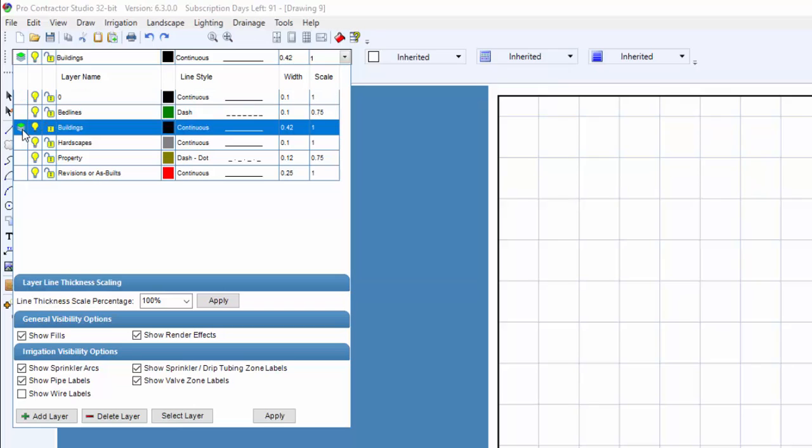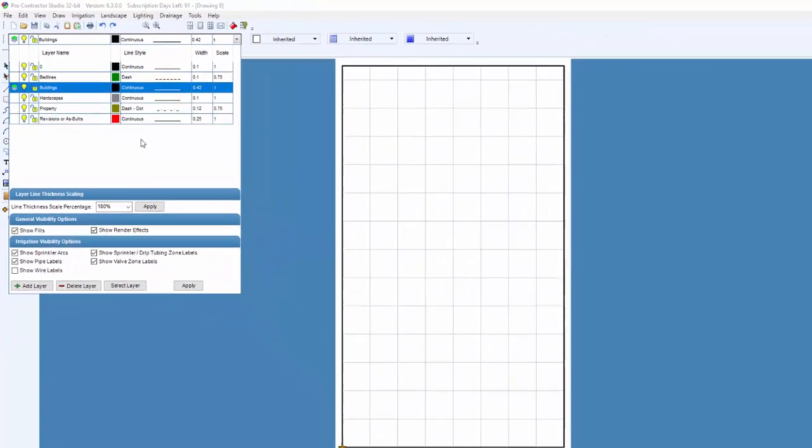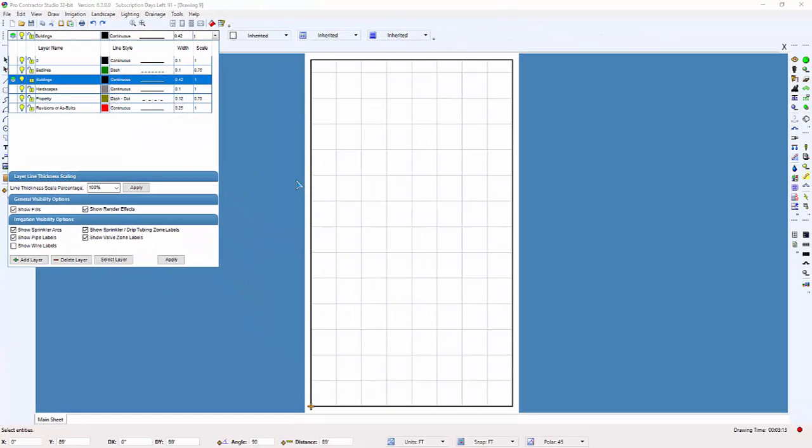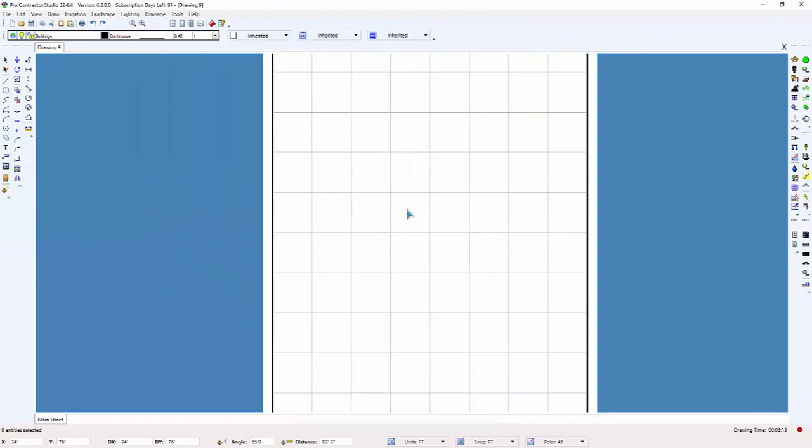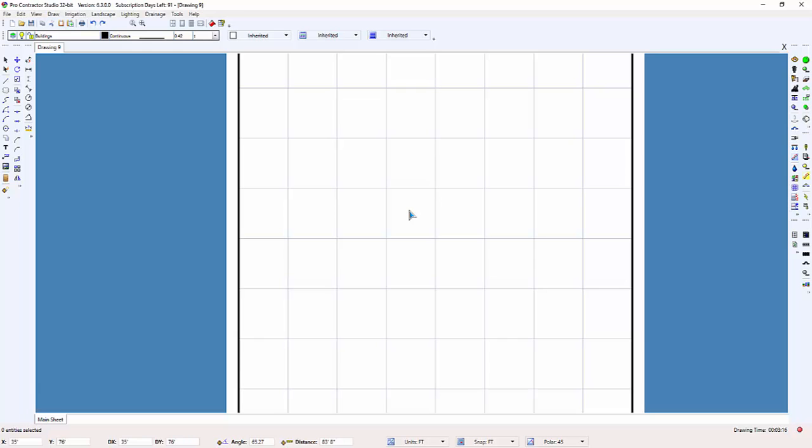I'm going to select the building line style, and then zoom in by rolling the scroll button on the mouse so we can get a better view of the grid lines.